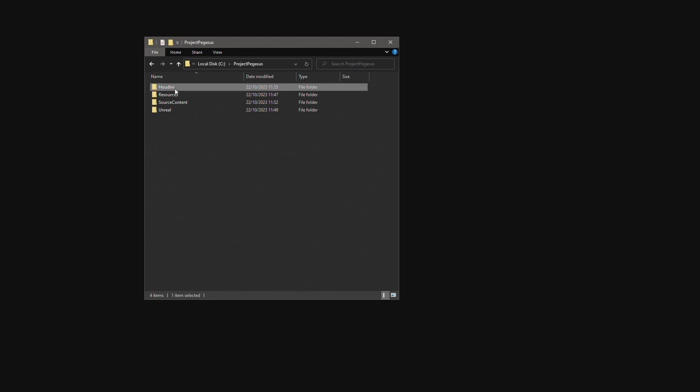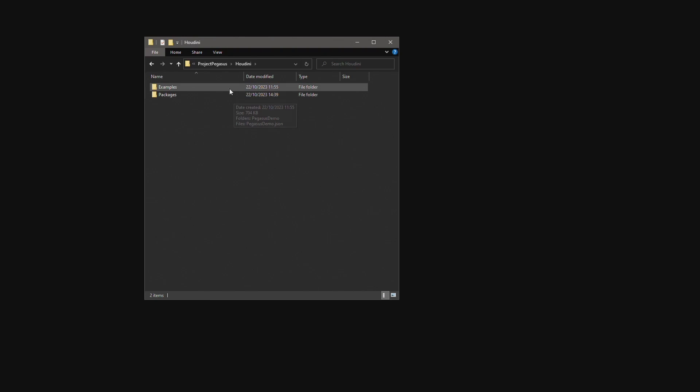To begin with I have a folder called Houdini. This contains our packages of Houdini digital assets as well as a folder for example files.